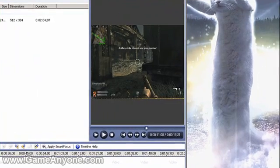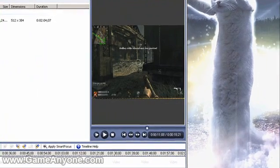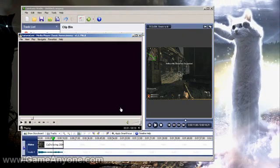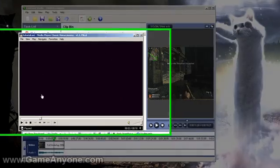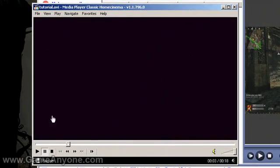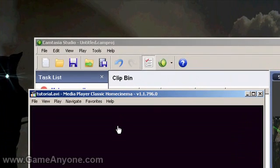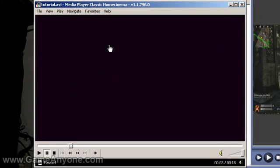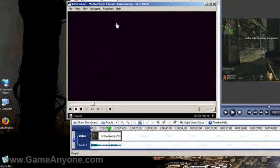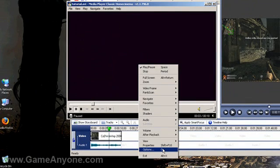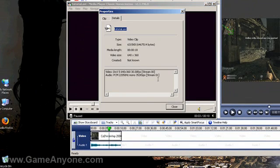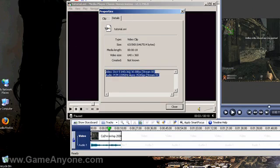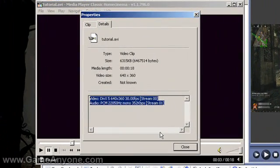Now if we open this up, this is the actual size of the file itself, and that's exactly what it will look like when it gets on YouTube — with, of course, compression and stuff from their own compression. But this will be the actual size of the properties. This is 640 by 368, 30 fps.